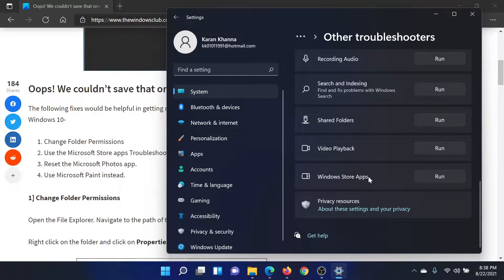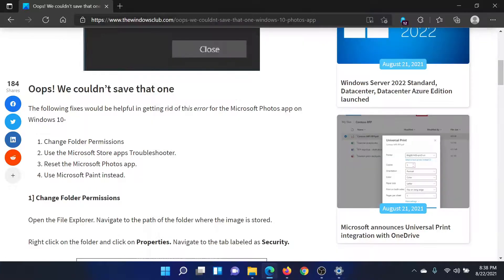You'll find the Windows Store Apps Troubleshooter. You can run it. After this, you can reset the Microsoft Photos app.